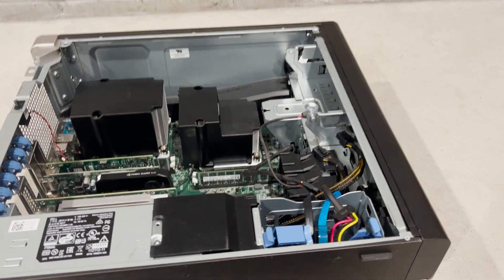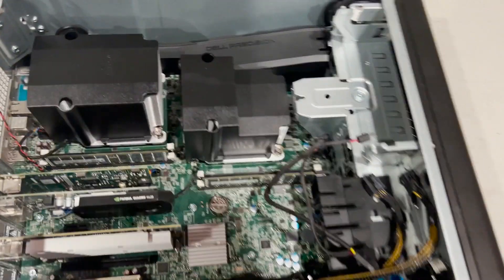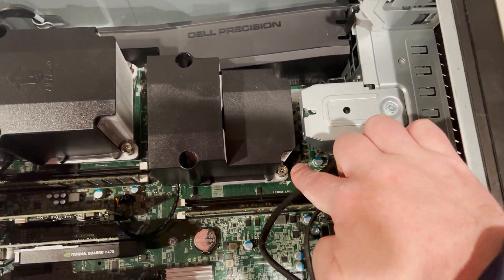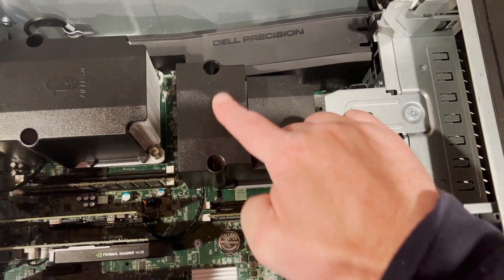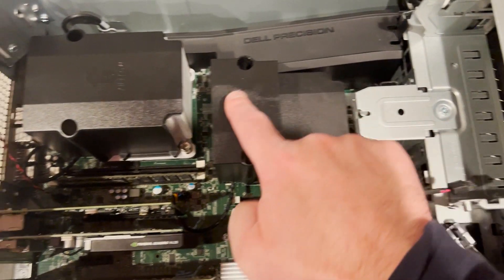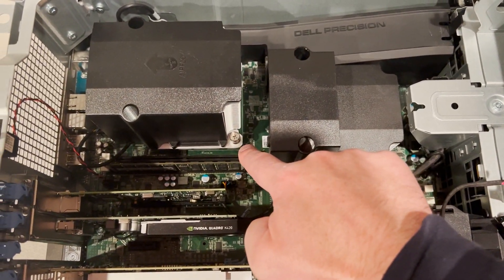Next, we'll remove the bottom optical drive bracket and then cross-diagonally loosen the four screws on the Stock Dell heatsinks to remove them.